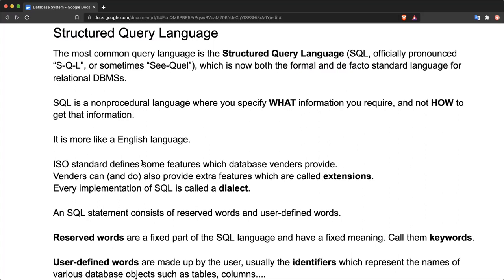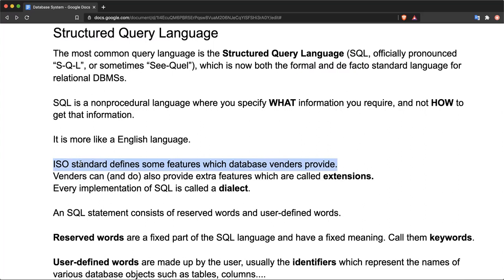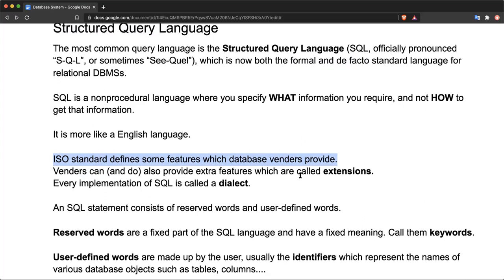ISO standard defines some features which database vendors should provide for SQL. There is an SQL standard by the ISO and it defines some features that every database vendor should provide.